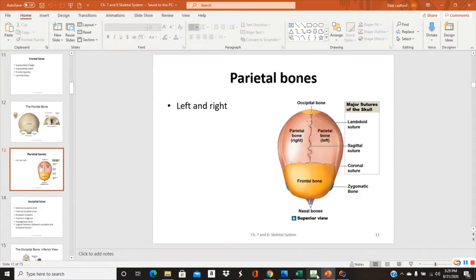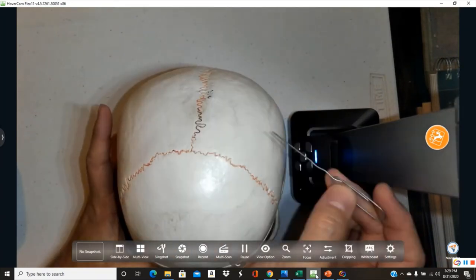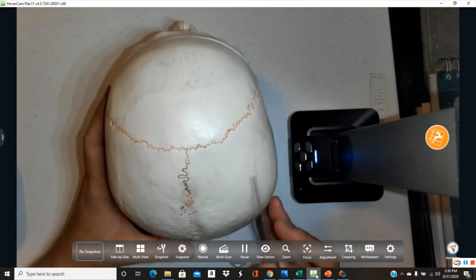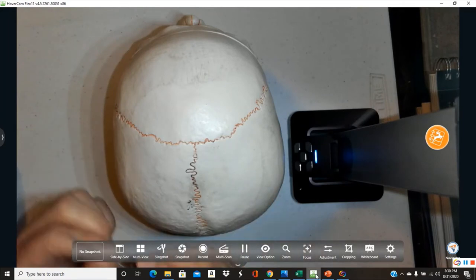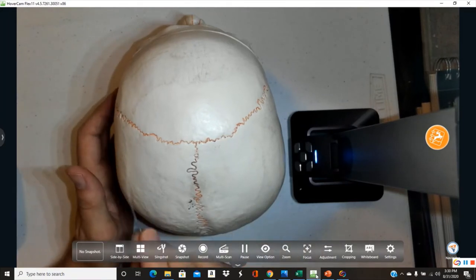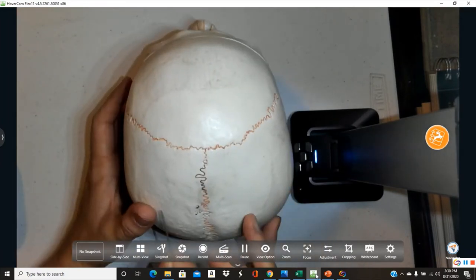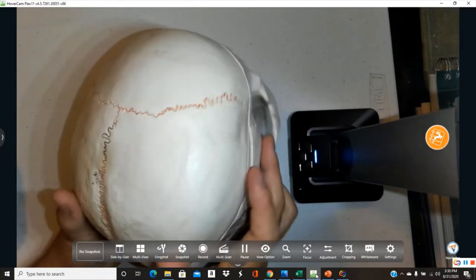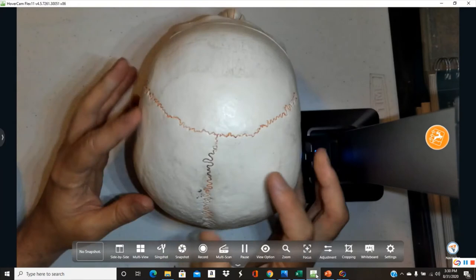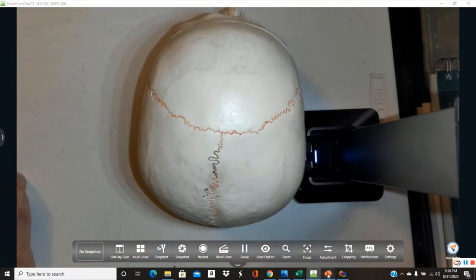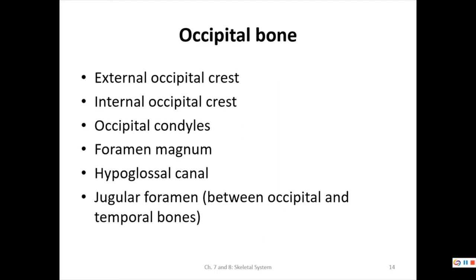Behind the frontal bone are the two parietal bones — right and left. They form a large part of the top of the skull going backwards. For the parietals, all we need to know is identification of the two bones themselves — no specific sub-structures are required.